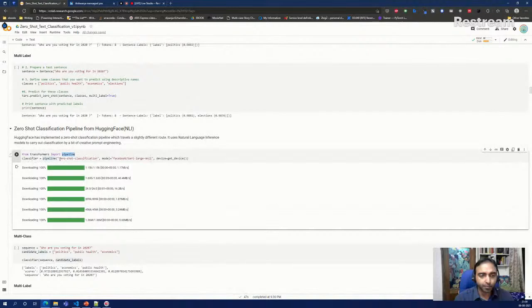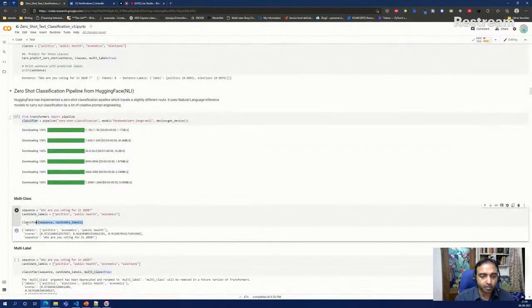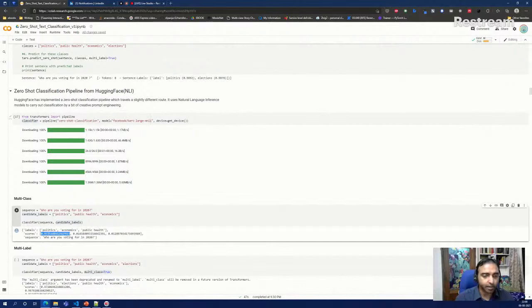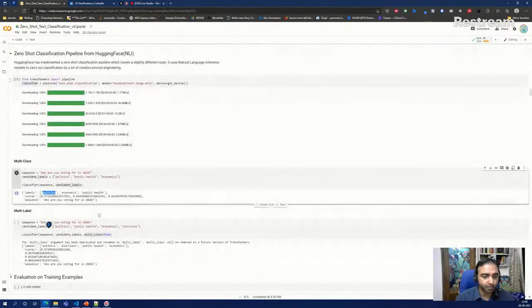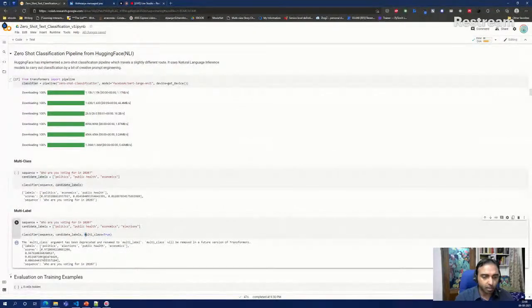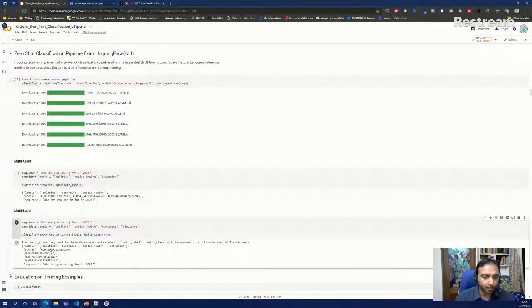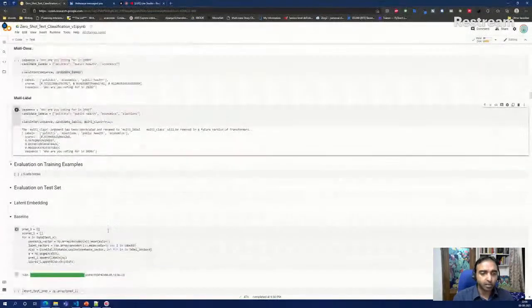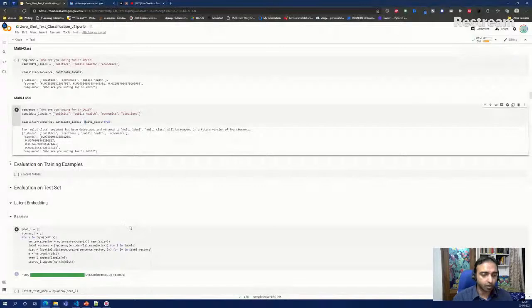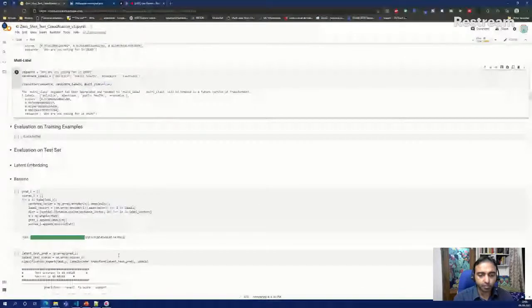The Hugging Face zero-shot classification pipeline is equally easy. You initialize the pipeline with task='zero-shot-classification' and specify the model — here Facebook's BART-large-MNLI. Then it's a single line: pass your sequence, candidate labels, and get back a dictionary with scores. The label with the highest score — 'politics' — is the prediction. For multi-label, set `multi_class=True`, and you get scores for each label individually; both 'politics' and 'elections' come out on top.